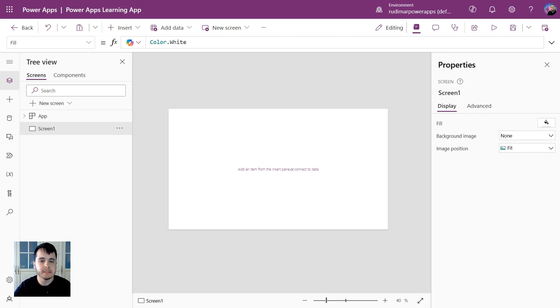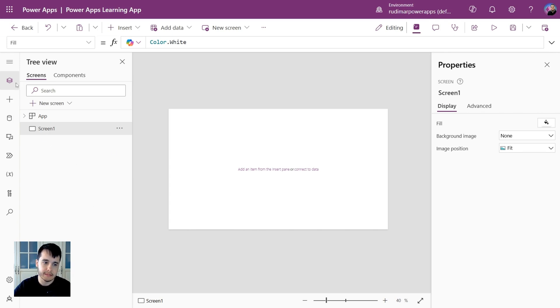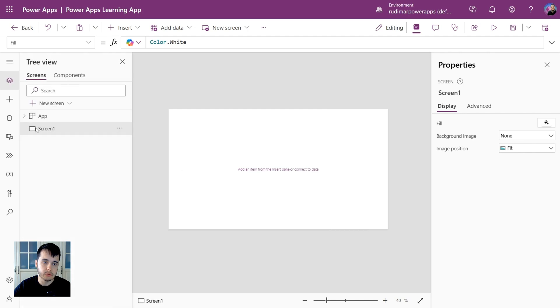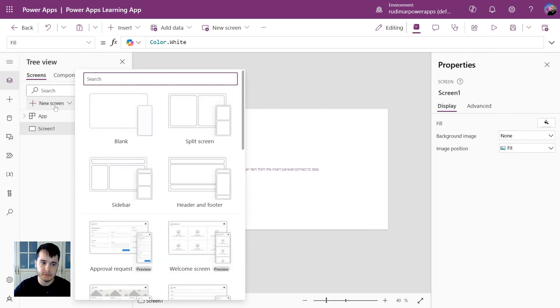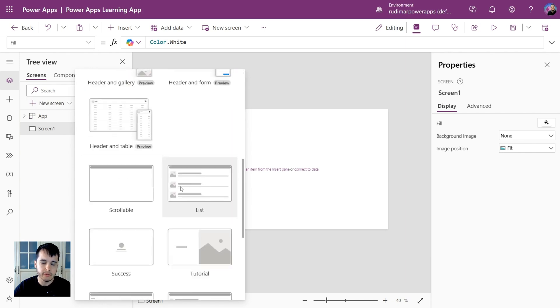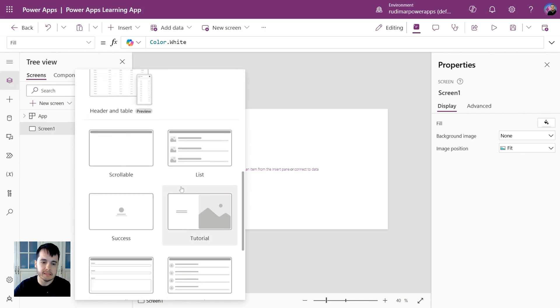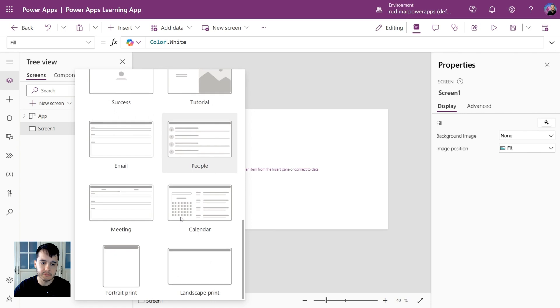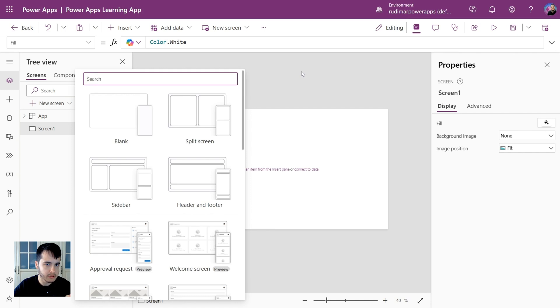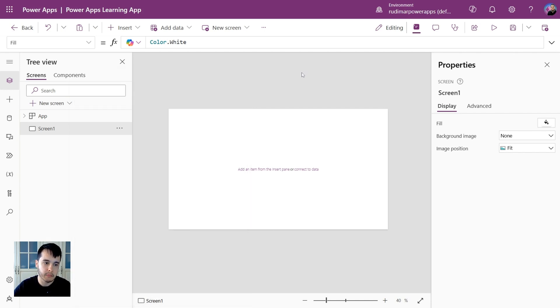We have several things around here that we are going to see with more details in the next class. But the basics here is that we have screens that we can add here. We have the tree view where we see all the components and I can add a new screen. Once I click on it we have already pre-made screens, some templates, and we have also a blank screen that we can start from scratch.